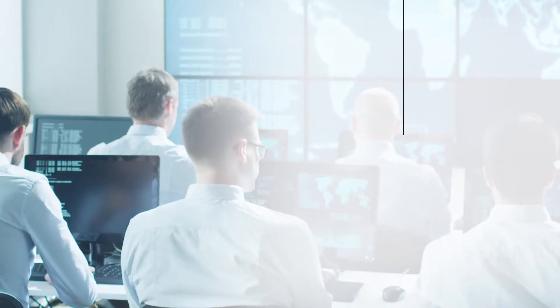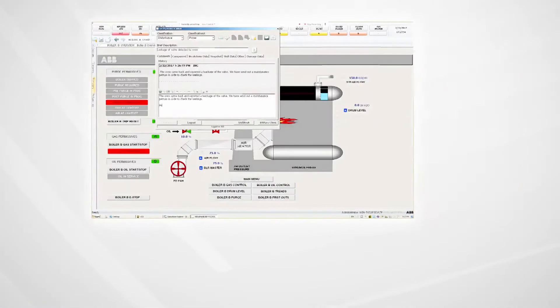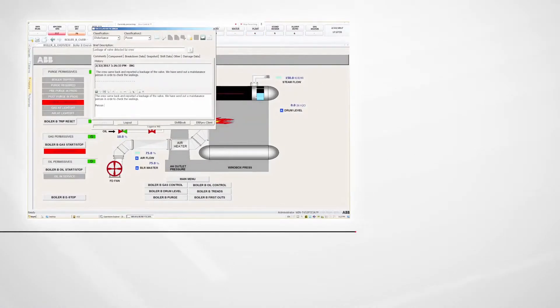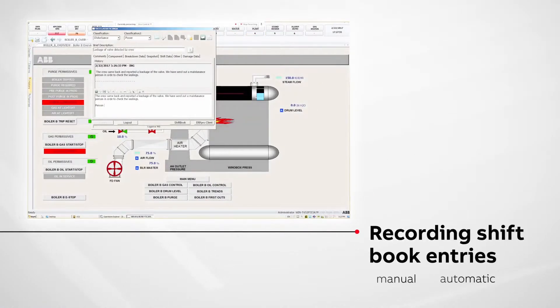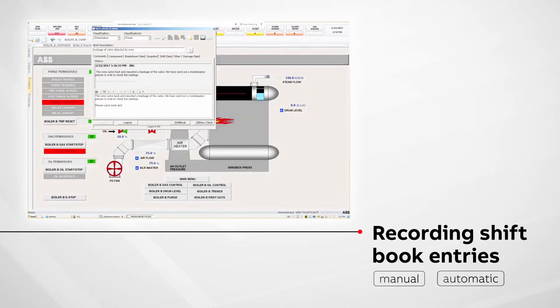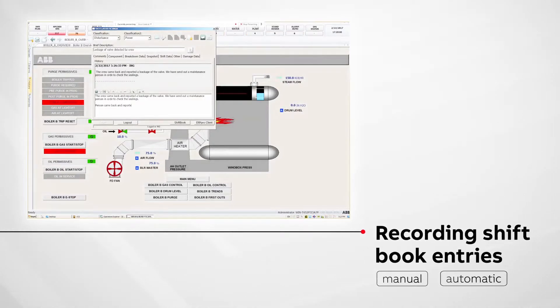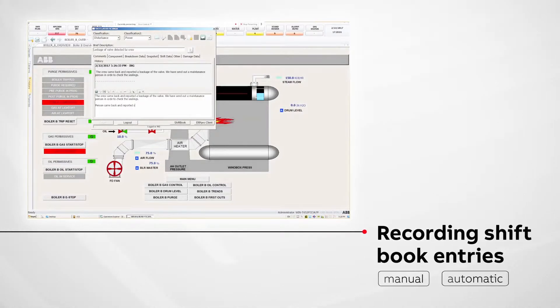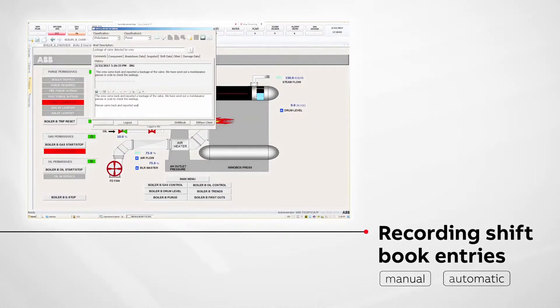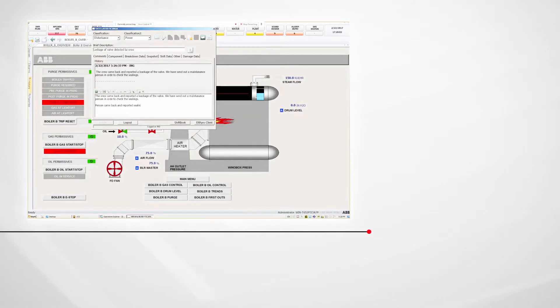Symphony Plus Electronic Shift Book offers recording of both manual and automatic shift book entries, allocating automatically the messages to the ongoing shift and automating time-consuming procedures.